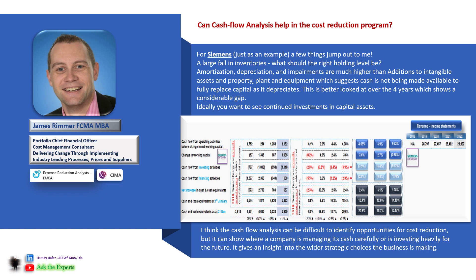A few things jump out to me: A large fall in inventories - what should the right holding level be? Amortization, depreciation and impairments are much higher than additions to intangible assets and property, plant and equipment, which suggests cash is not being made available to fully replace capital as it depreciates. This is better looked at over the four years which shows a considerable gap.